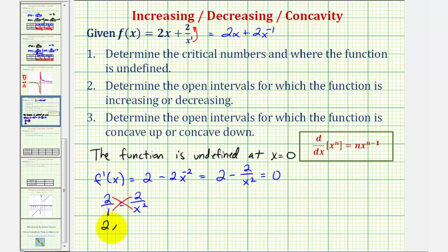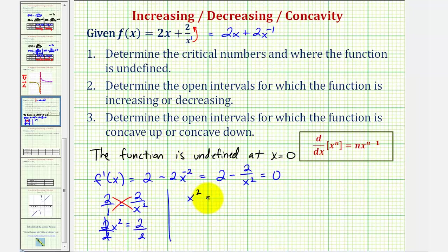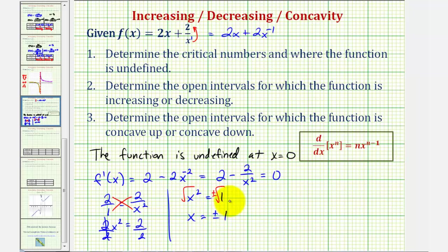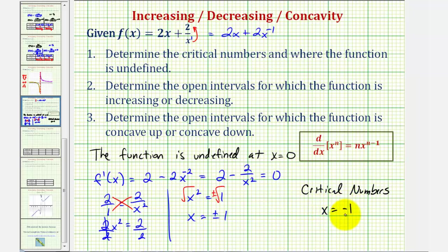2 times x squared equals 2; we divide both sides by 2, and we have x squared equals 1. Taking the square root of both sides, we'll have two solutions: x equals positive one or negative one, or plus or minus one. Which means we have two critical numbers: x equals negative one and x equals positive one.